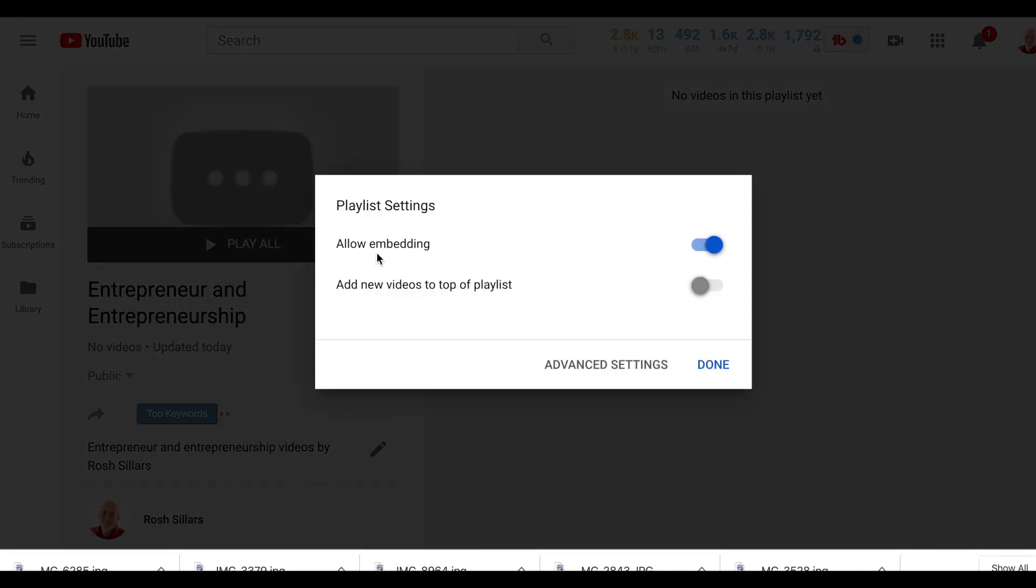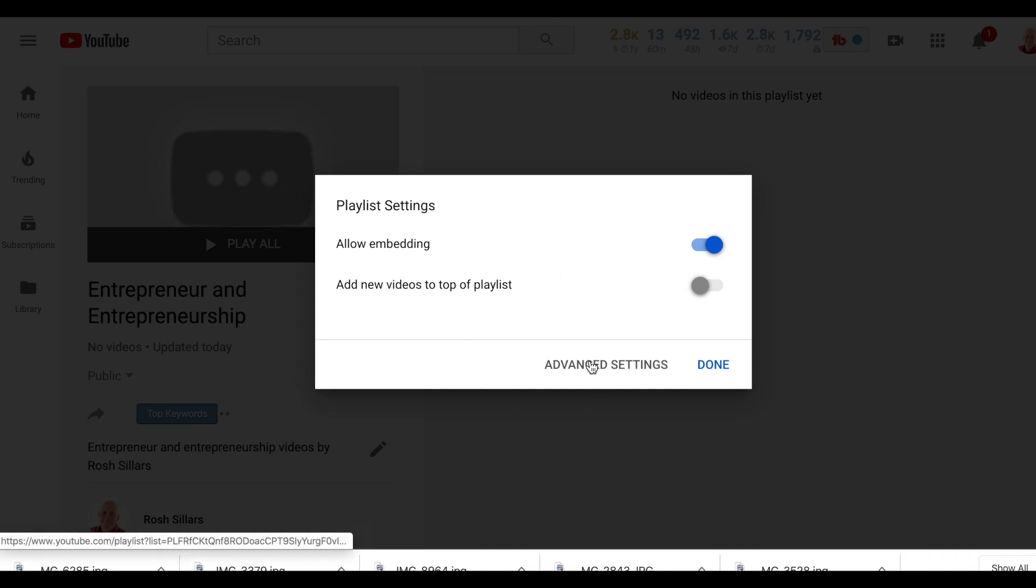So I clicked on playlist settings, and no, that's not it at all. However, it is. This is the answer. It's right here under advanced settings.